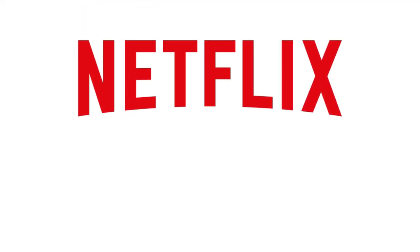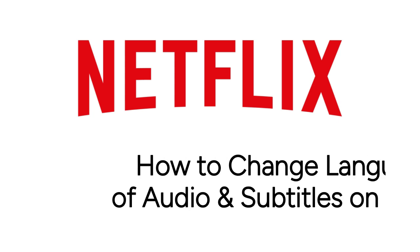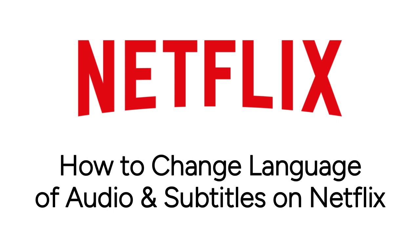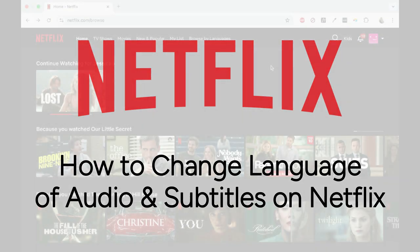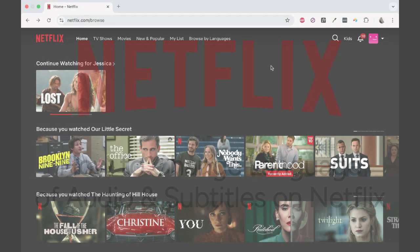Watching something on Netflix but want to change the language? We're here to help. I'm Jessica, and in this video, I'll show you how to change the language of audio and subtitles on Netflix. Now let's get started.